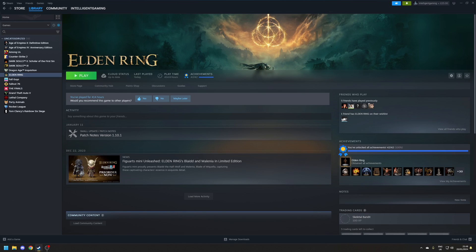Hey guys, Ryan here, and in this video I'm going to be covering how to unlock the framerate of Elden Ring on Windows 11.